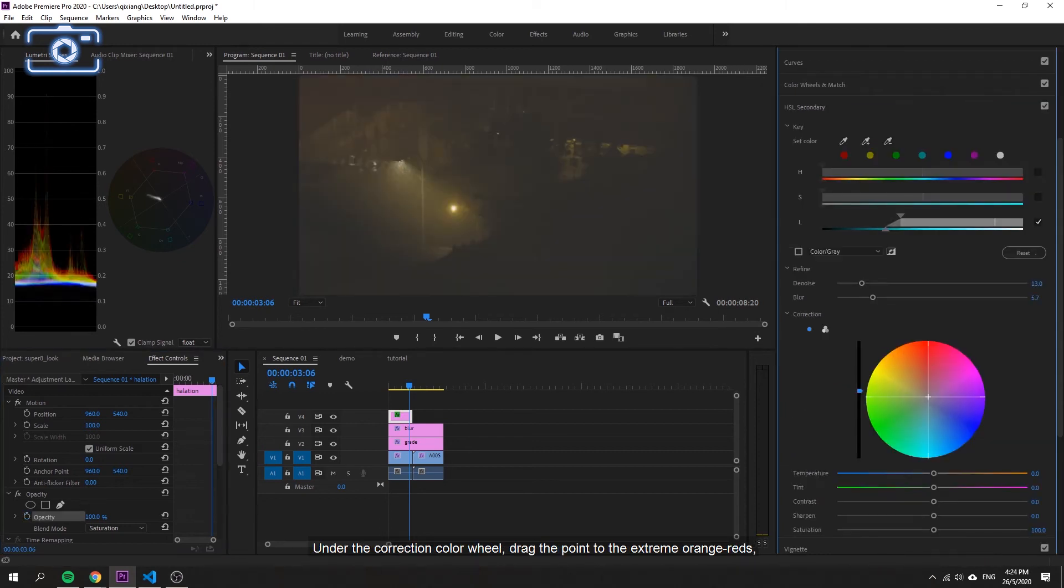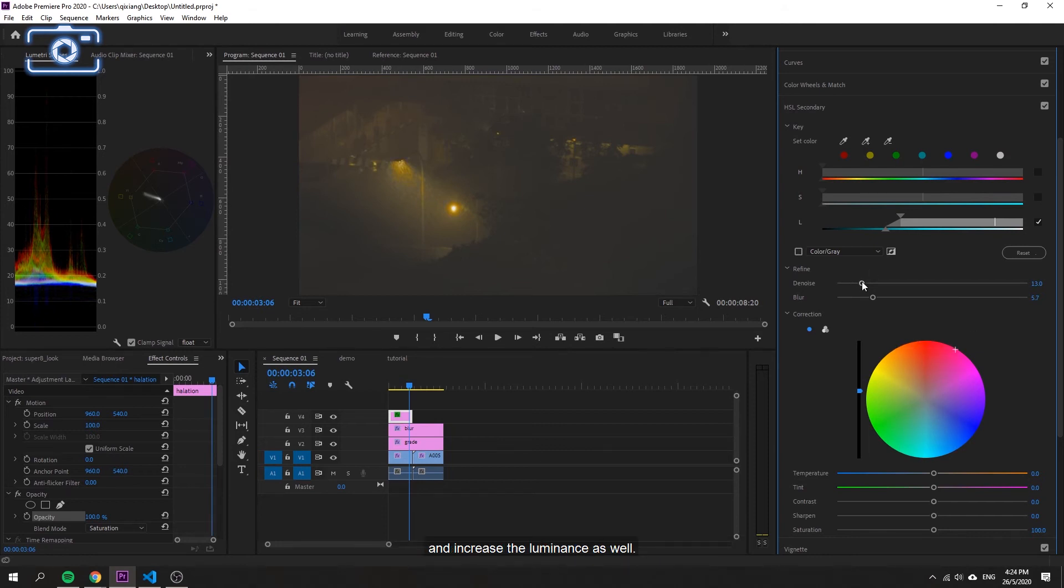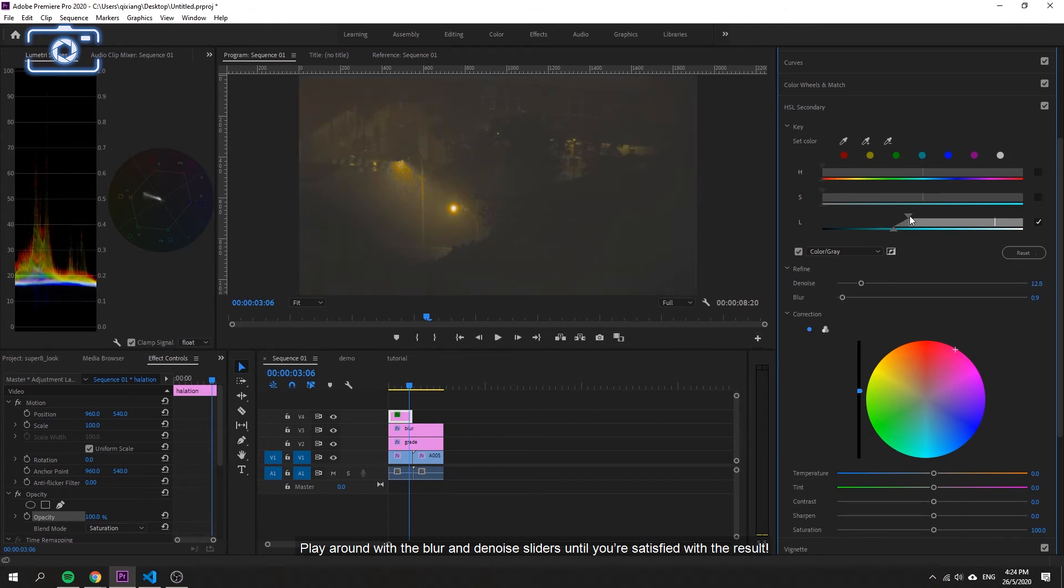Under the color correction wheel, drag the point to the extreme orange reds and increase the luminance as well. Play around with the blur and denoise sliders until you're satisfied with the result.